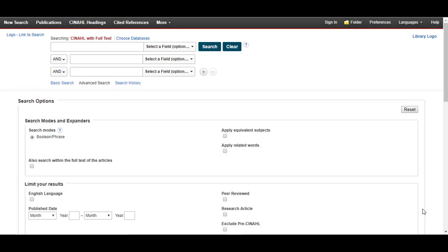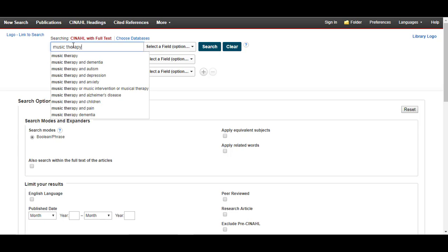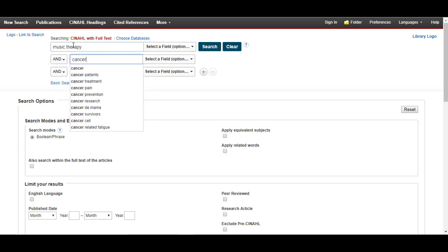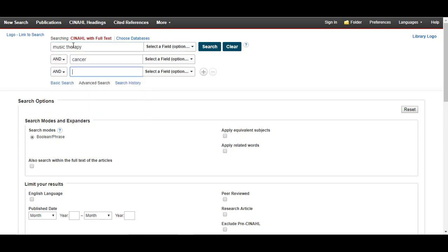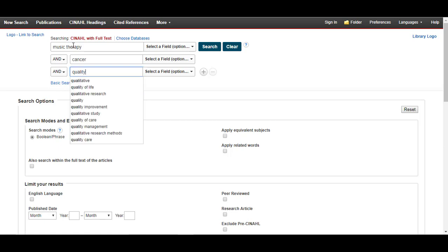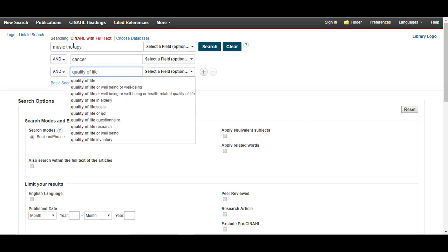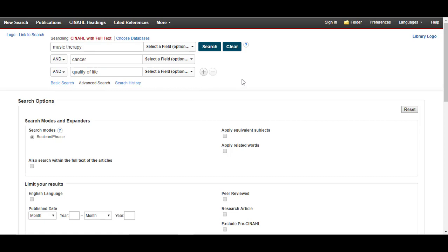Now you are ready to begin your search in CINAHL. Begin searching by entering each of your concepts into the search bar, making sure to only add one concept per box. At this point, do not select any limiters.